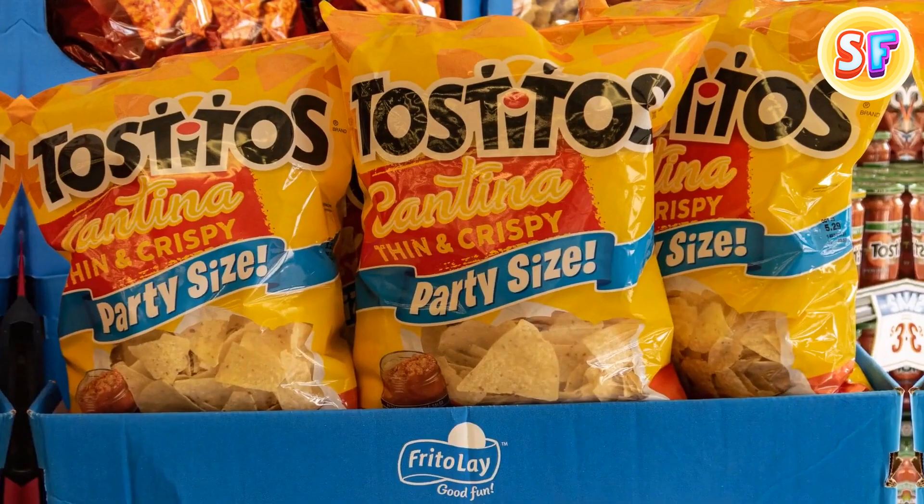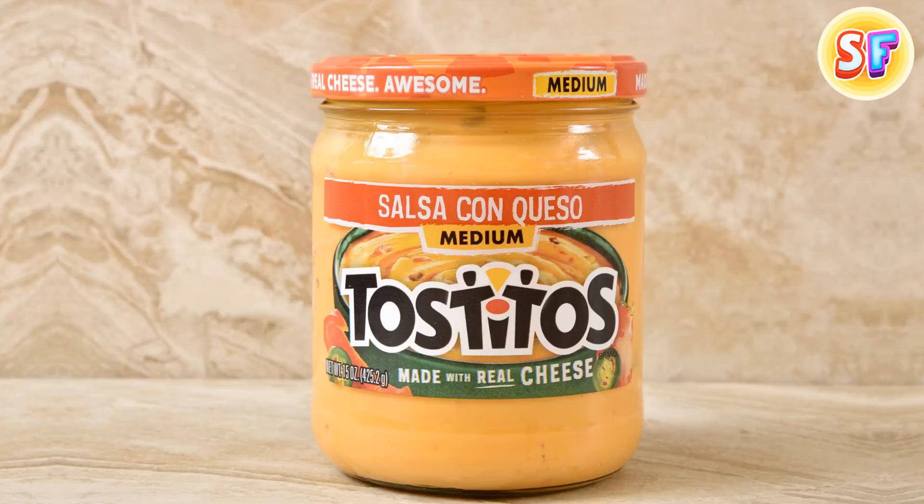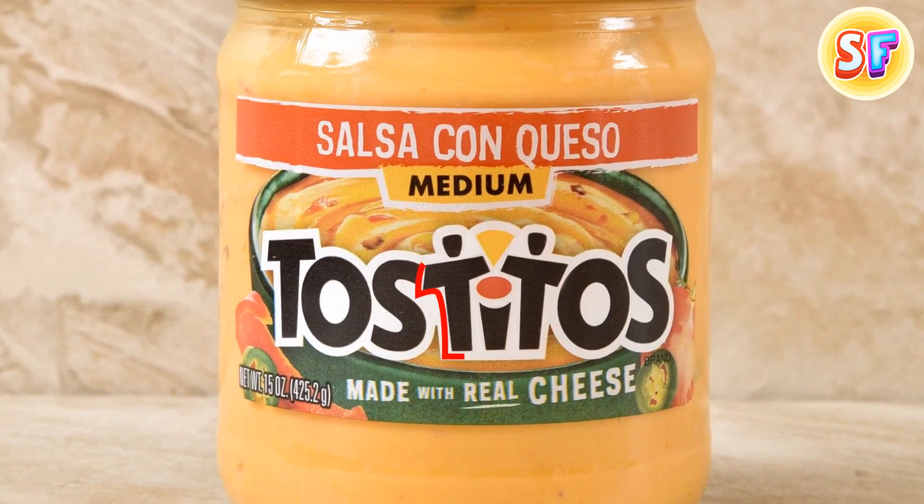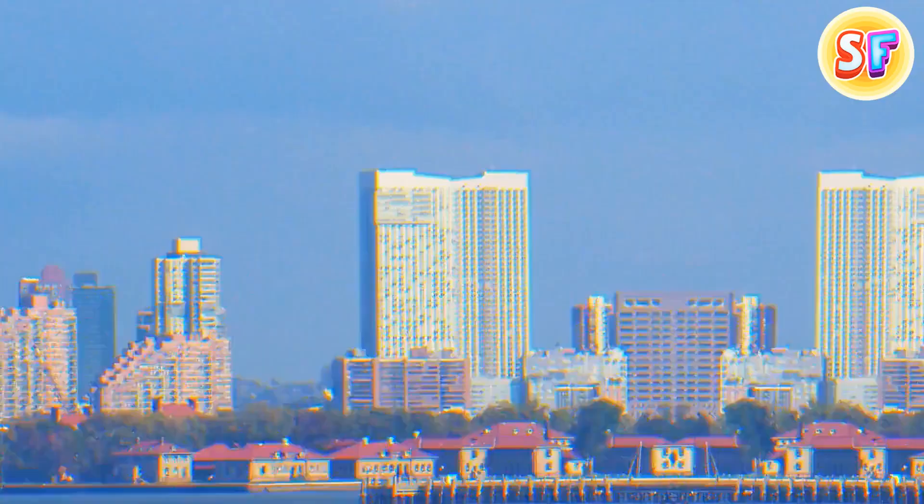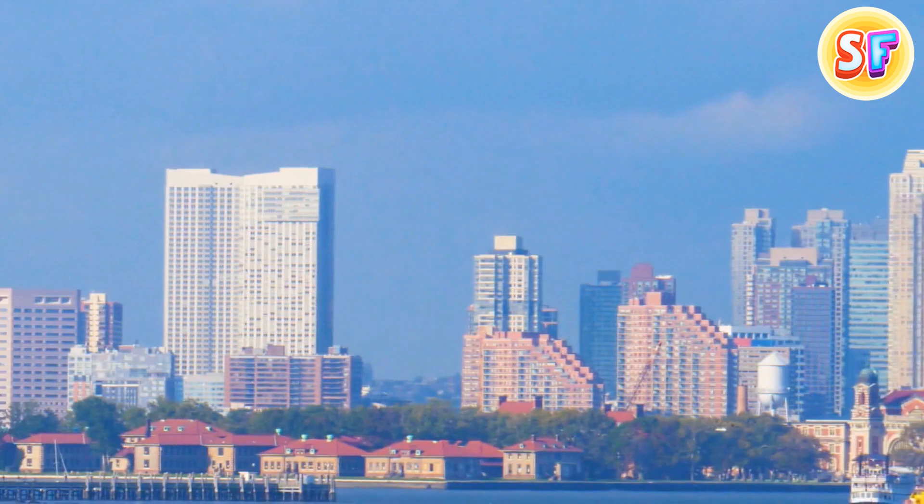Tostitos have a secret symbol hidden right in the middle of their name. The two T's in the middle of the logo resemble two people enjoying Tostitos over a bowl of salsa. The salsa bowl is in red and forms the dot in the eye.